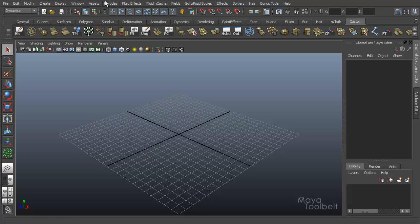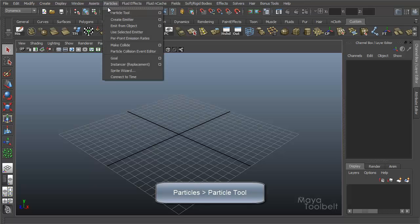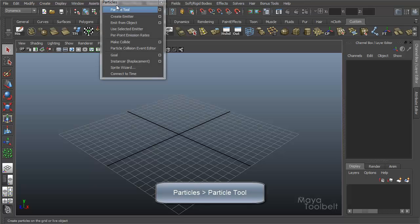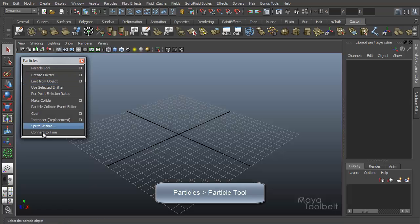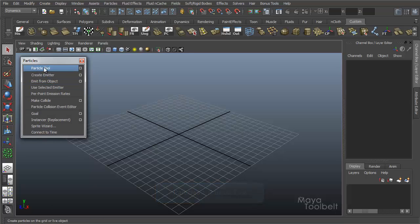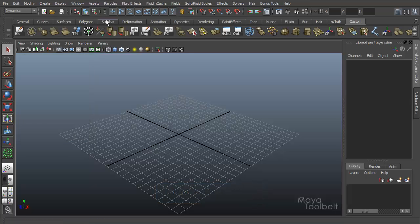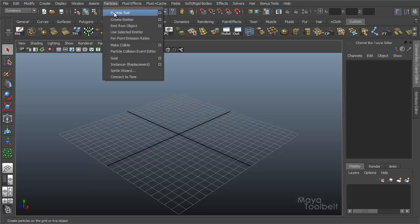Under Dynamics, we have the Particles menu, which I'll break off with that little dotted line. And then the very first item is Particle Tool. So under Particles, Particle Tool, then we'll go into the Options.